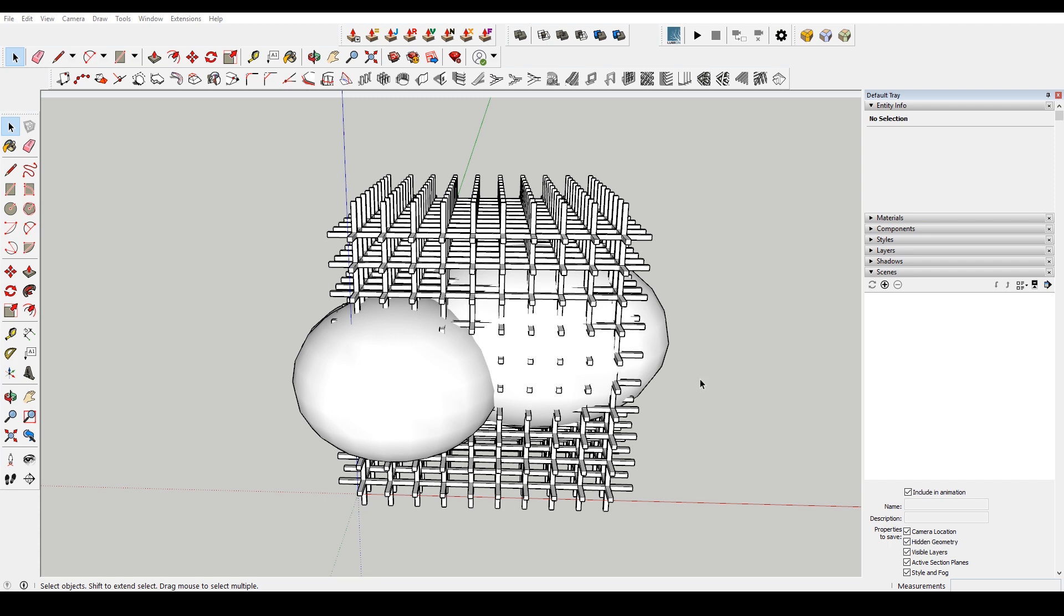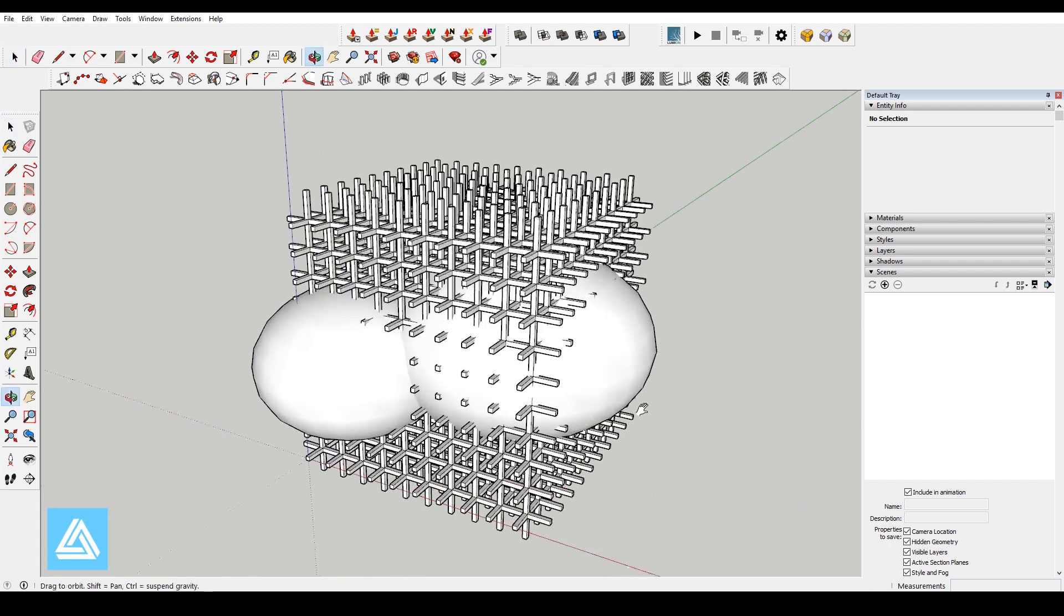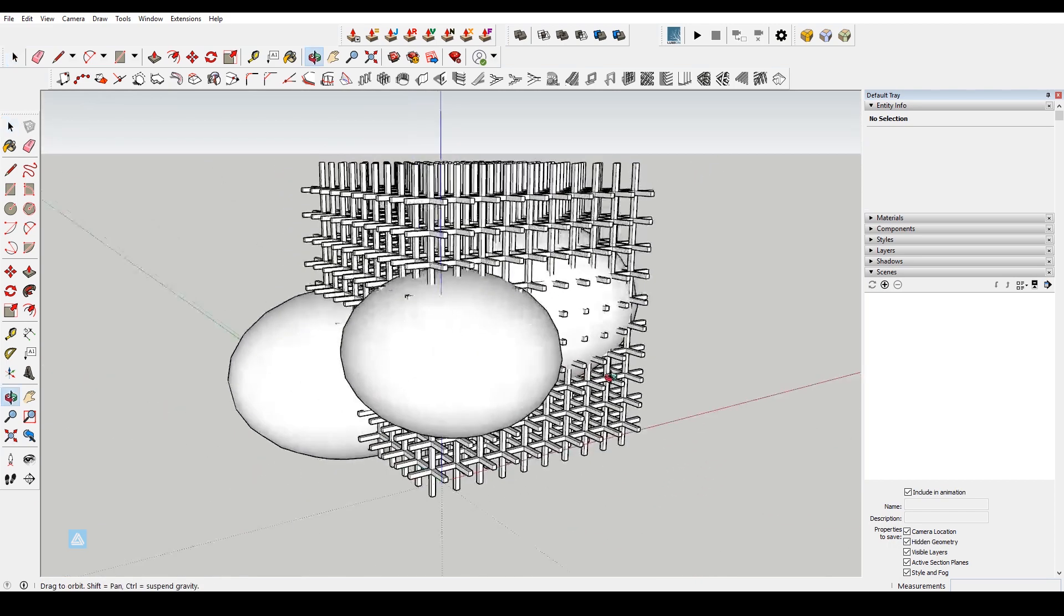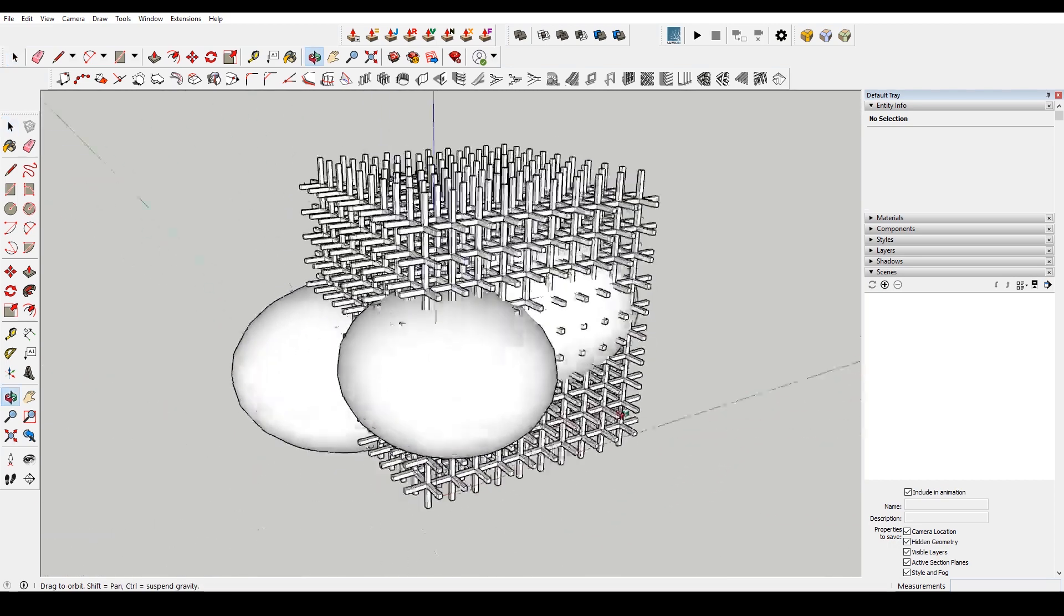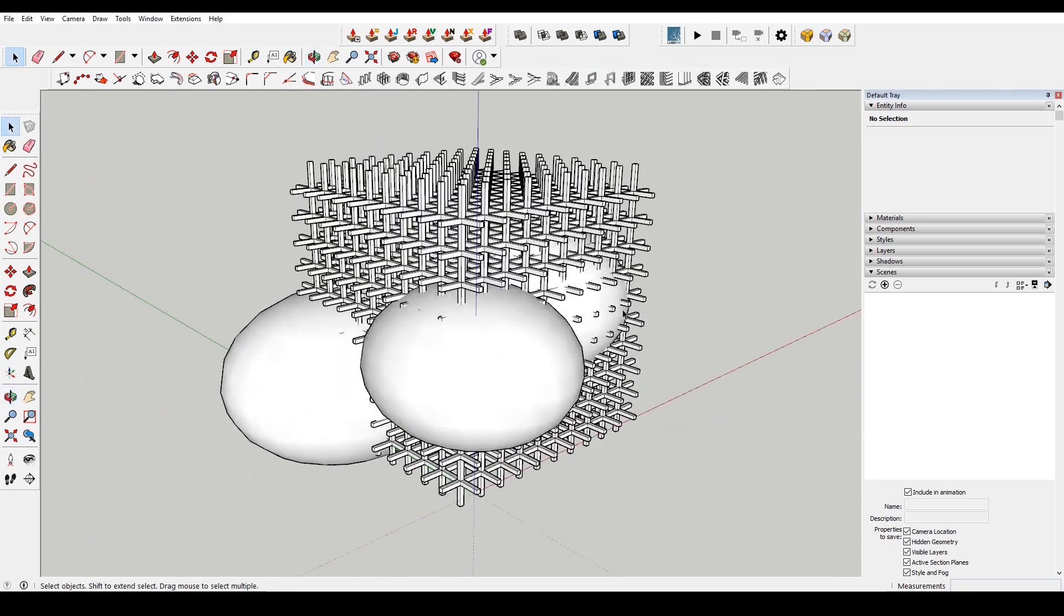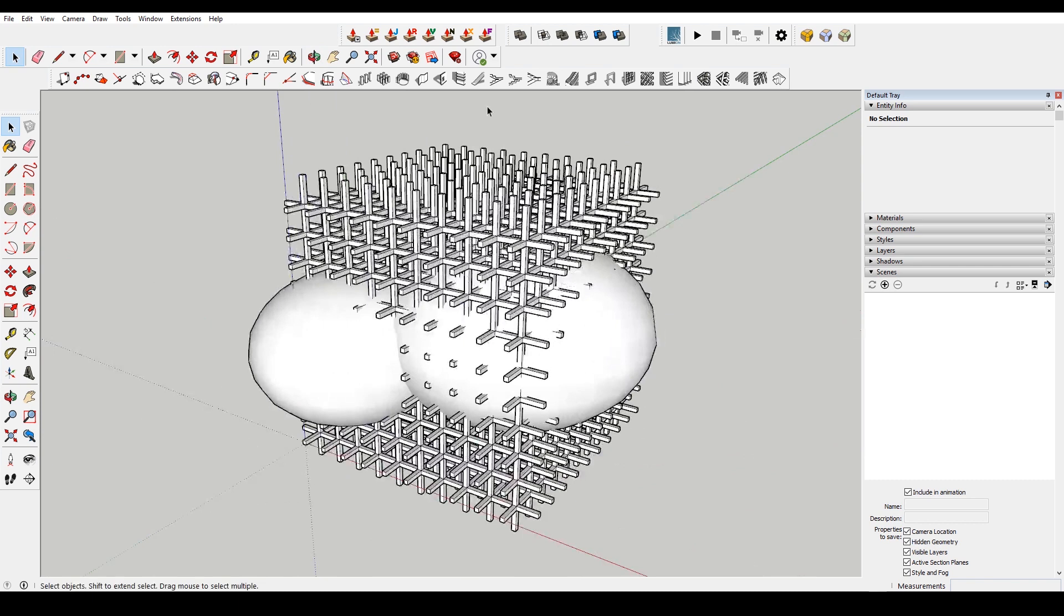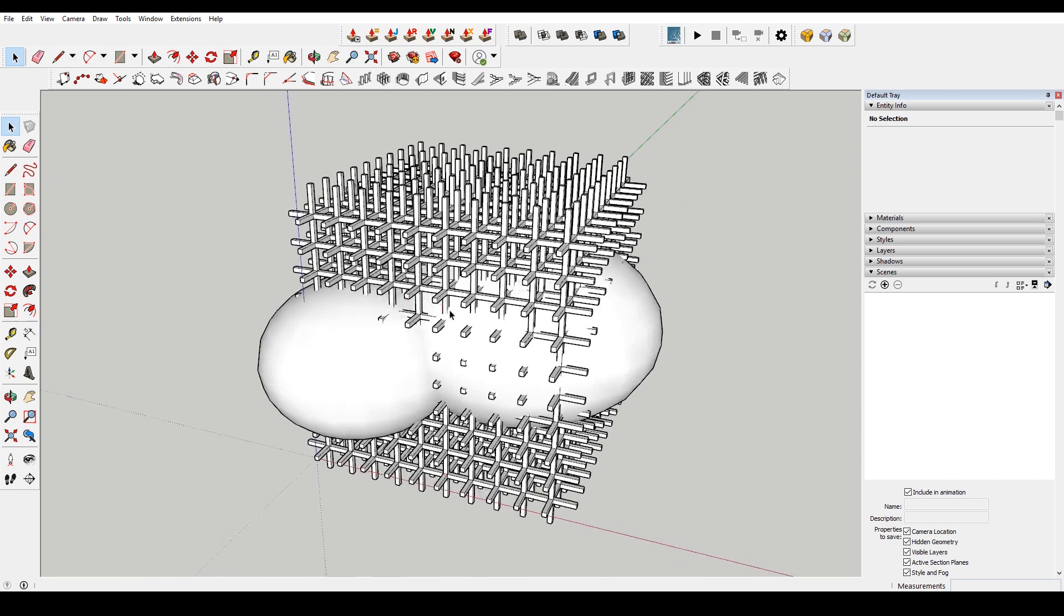Okay, so there was a question asked on the SketchUp forums. I've recreated this, but basically what the person was trying to do was subtract these different spheres from this grid of wood. So I'm going to show you how to do that in this video.